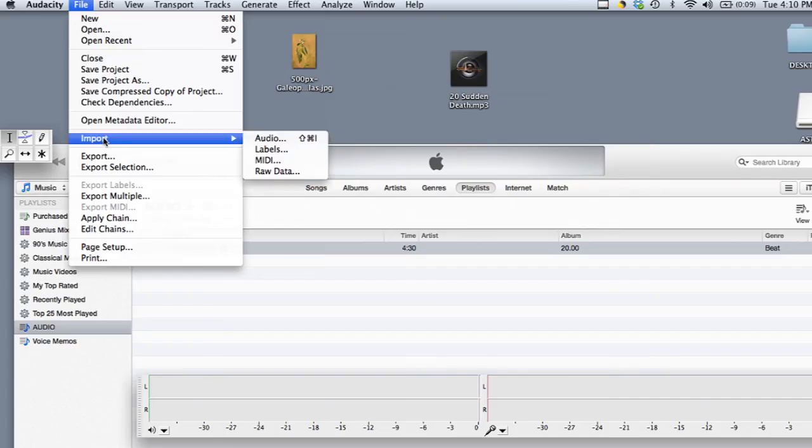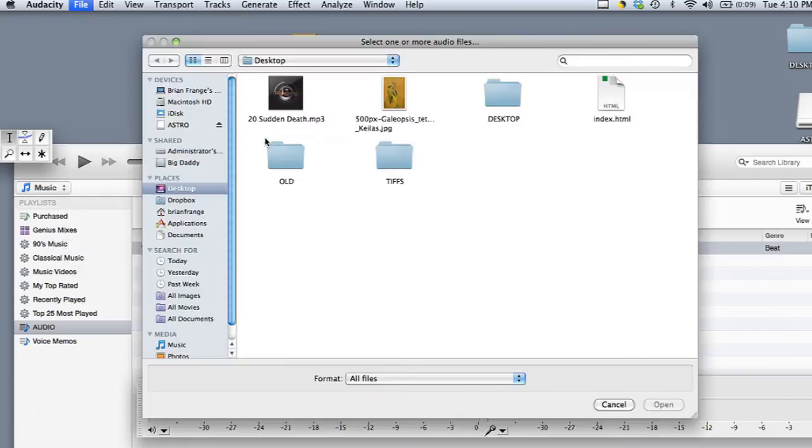And then under Audacity, I'll go to File and Import and then Audio. And then I will select the audio file I just dragged over from iTunes.